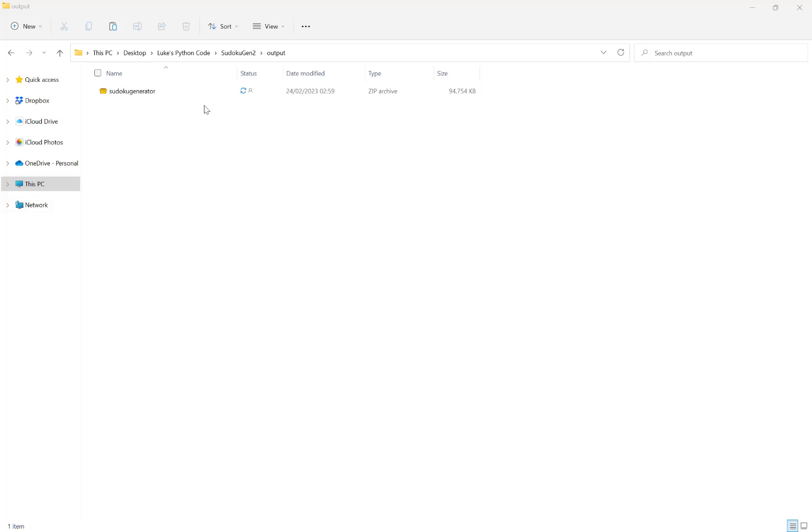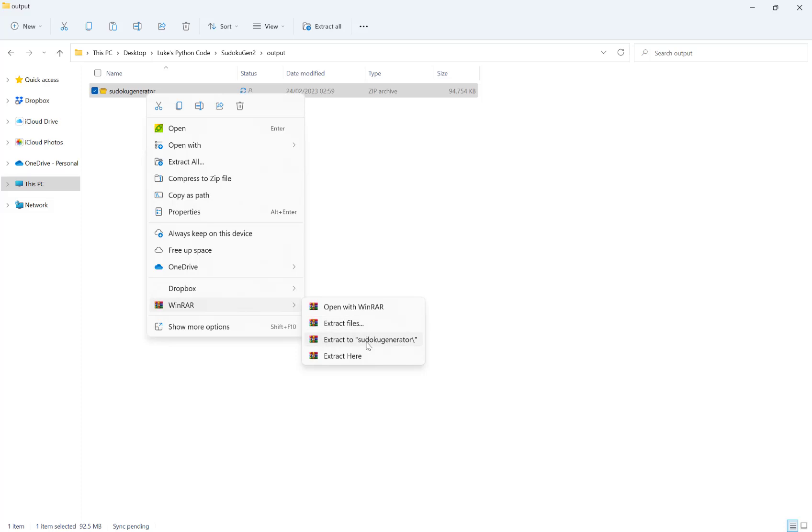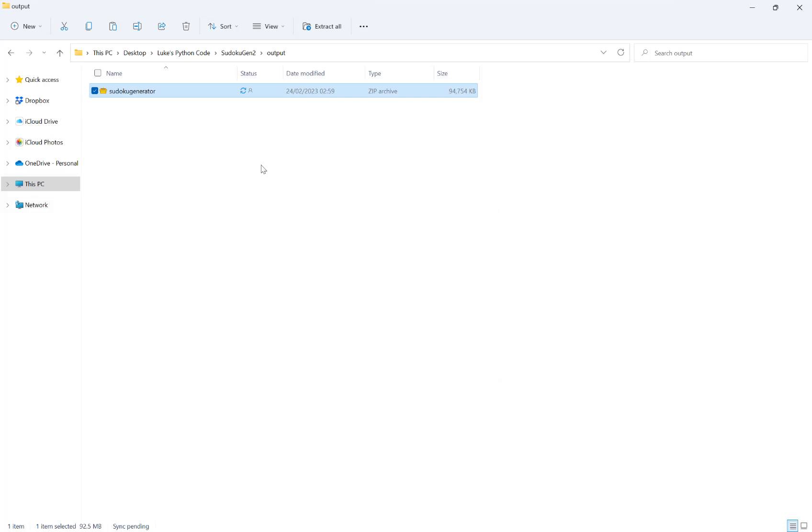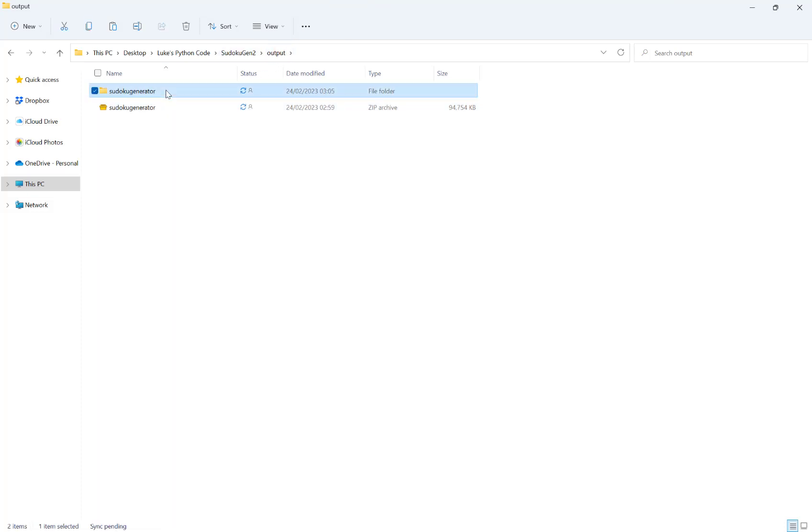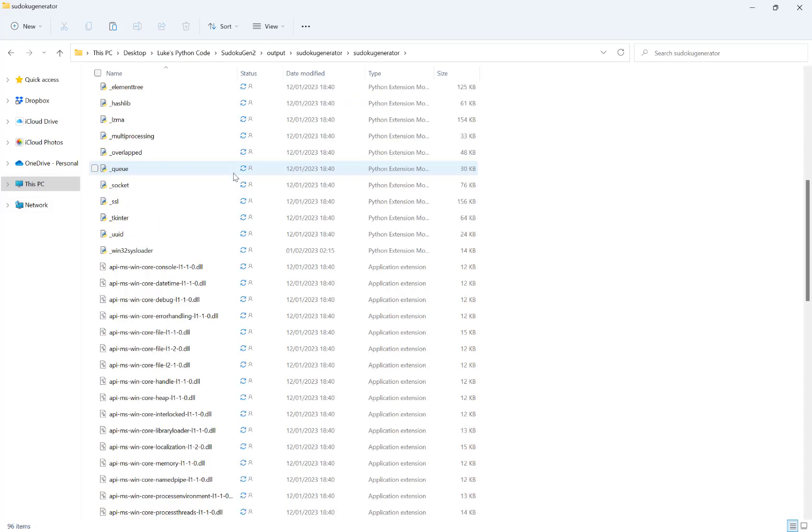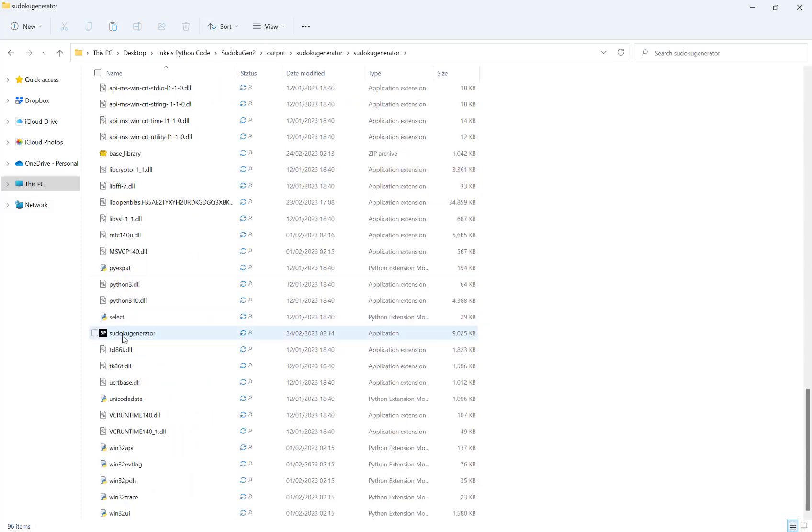Once you've downloaded the file from Gumroad, it's called sudokugenerator.zip. Place it wherever you want and then extract it to whatever location you want. I'm just going to extract here, and then now that's complete we go in and we'll see the software here.